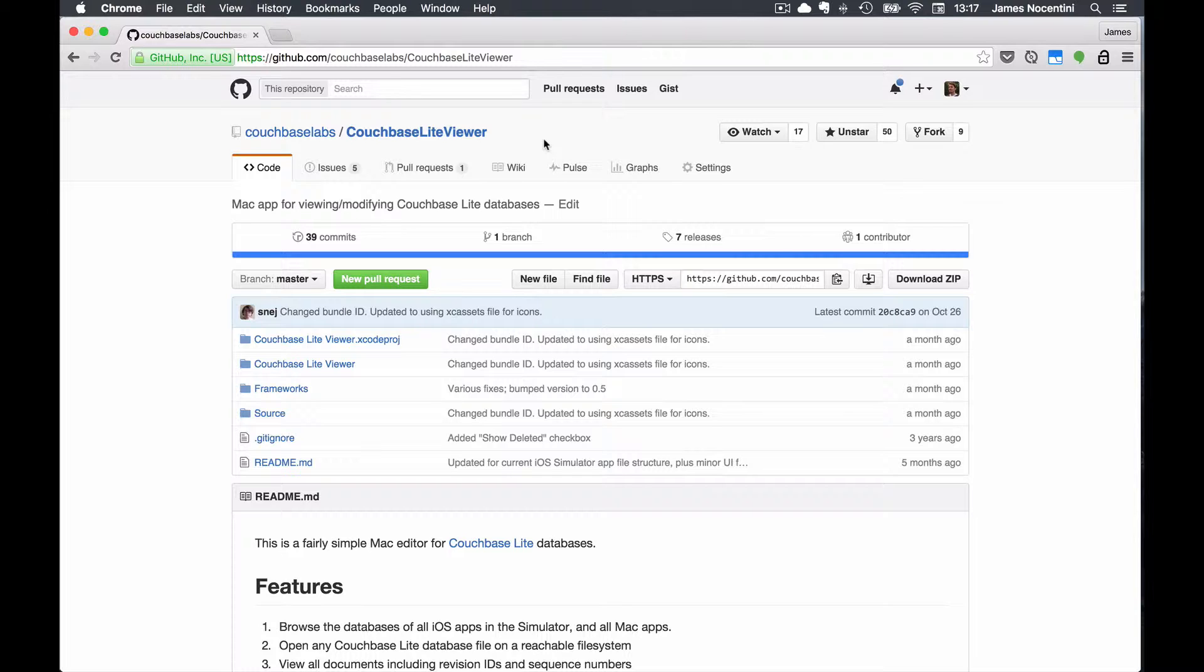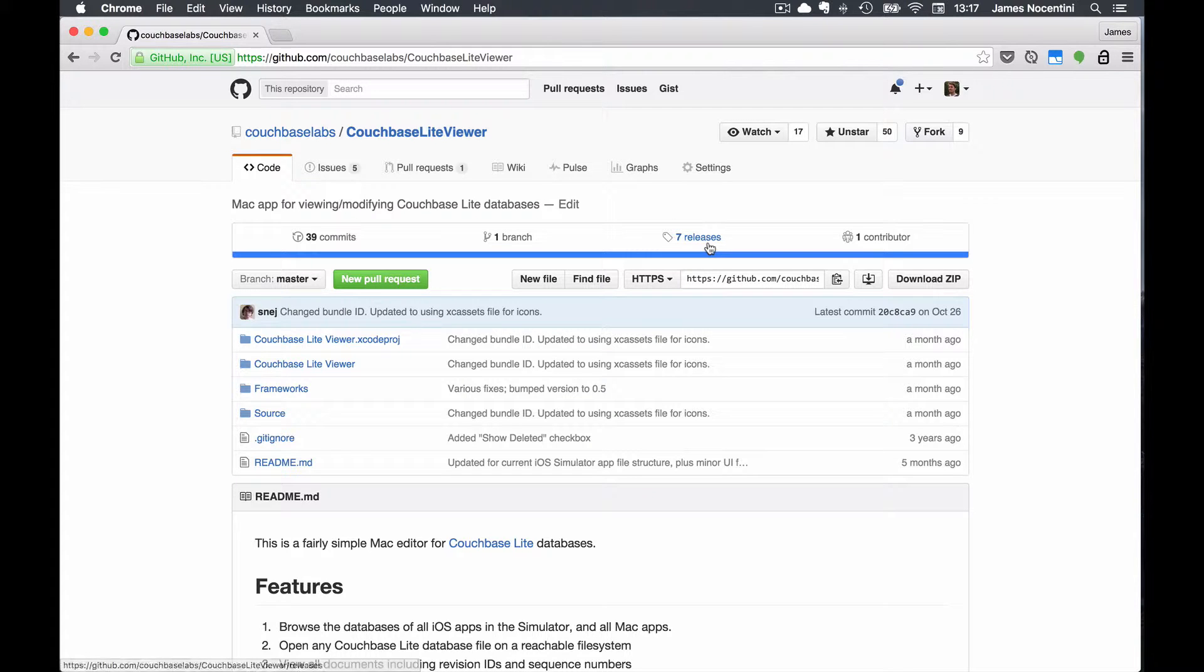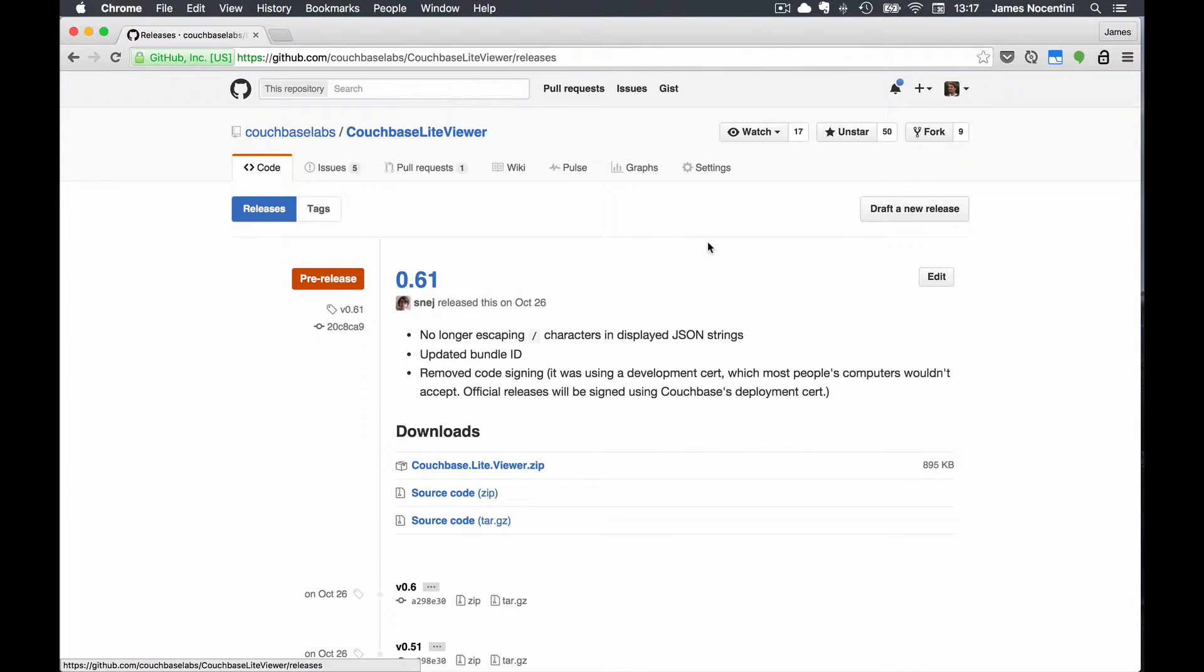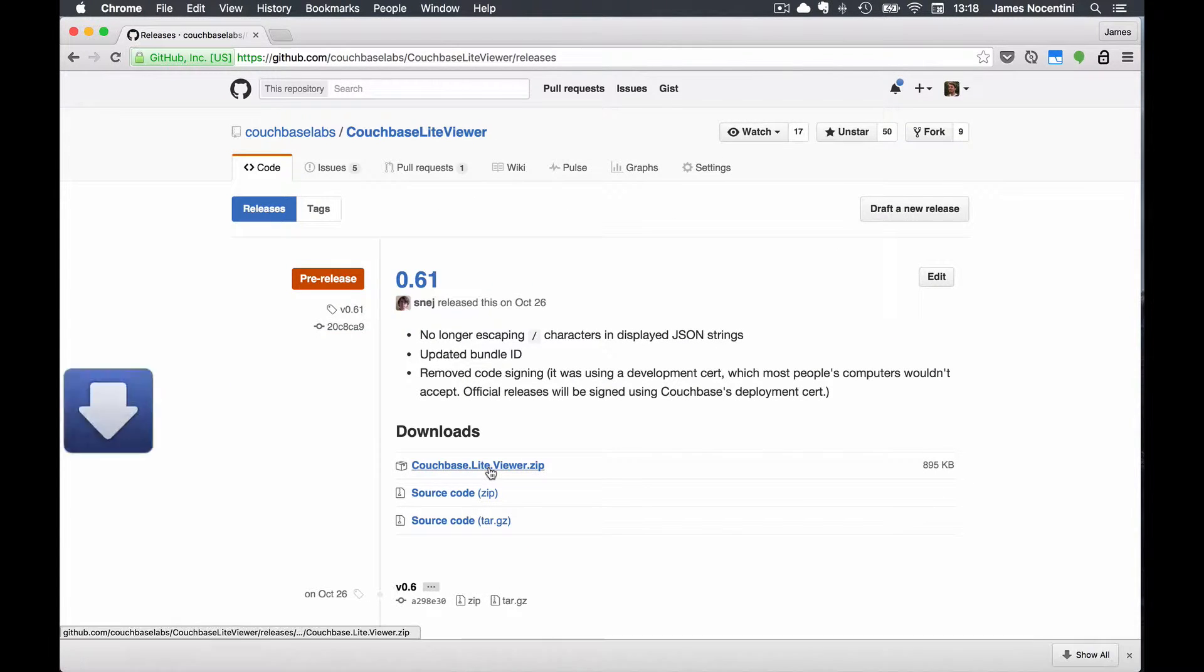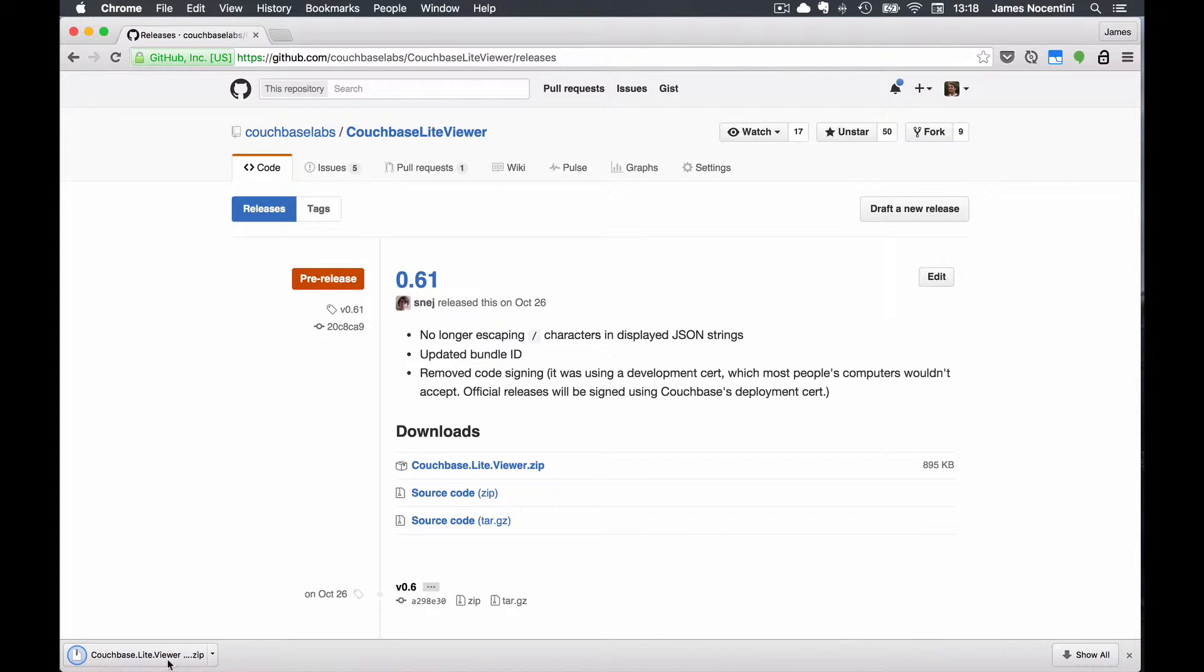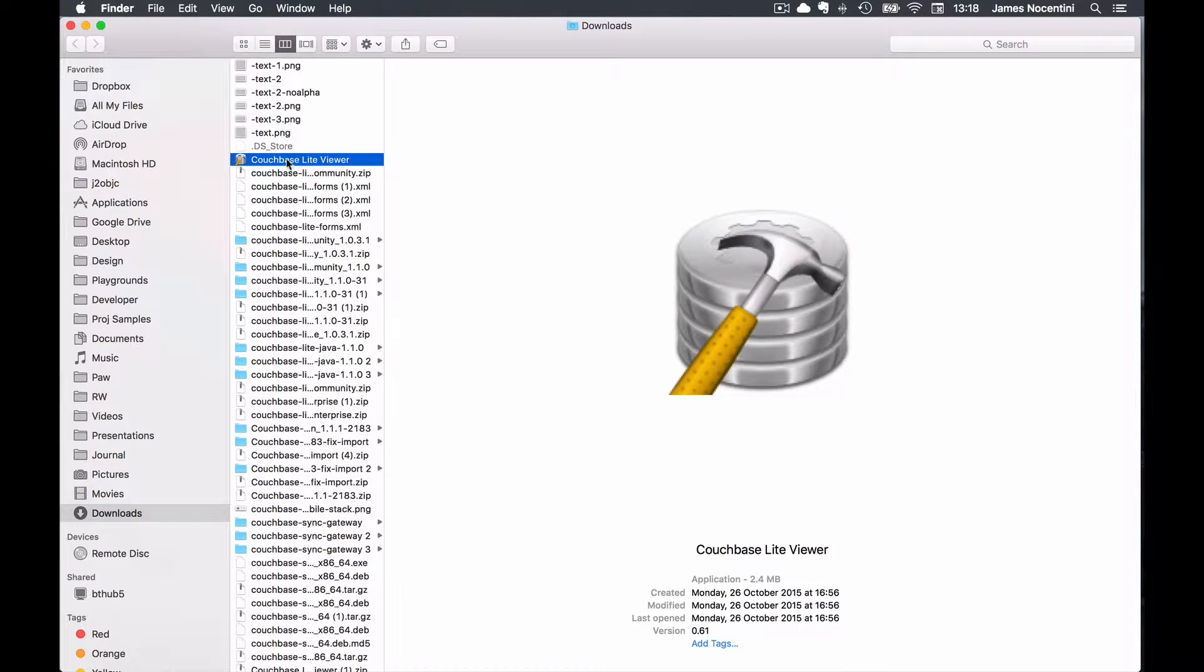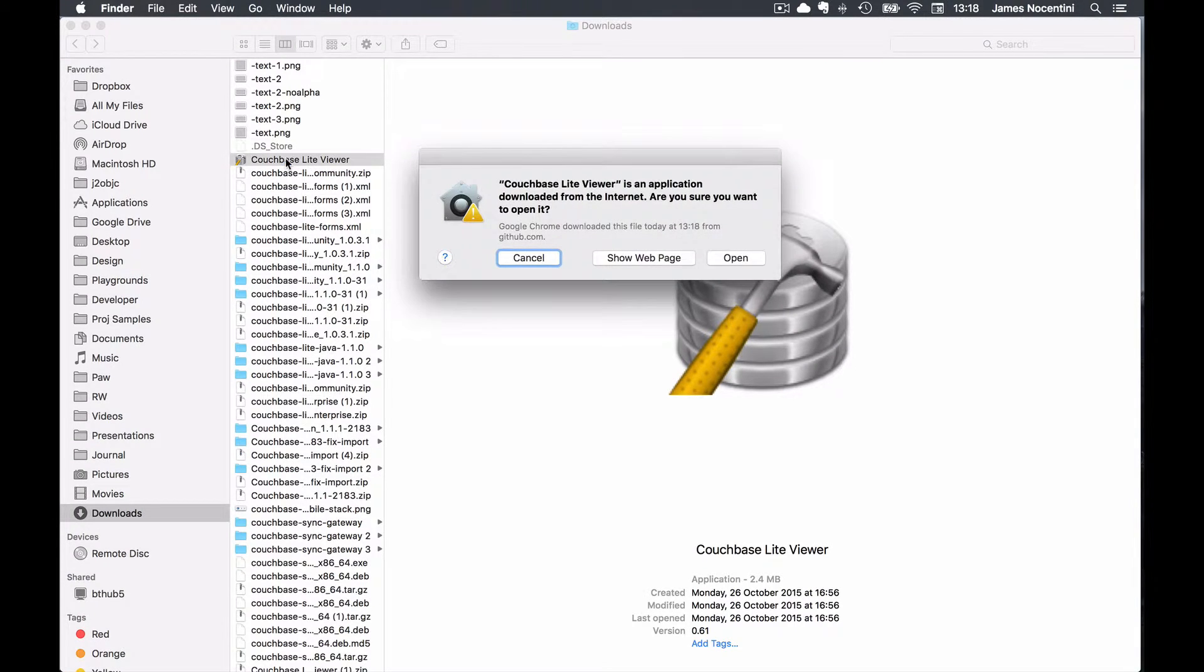First we need to install it. It's a Mac application so here we have the GitHub repository which I will link to in the description. In the releases tab here you have the latest release so I'll install that one and then you can unzip that file and it should open the application on your machine.